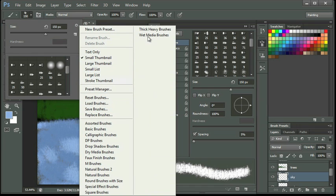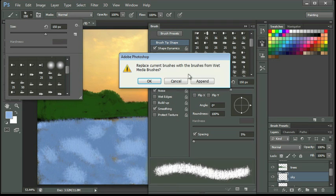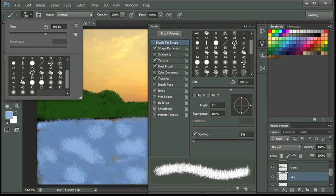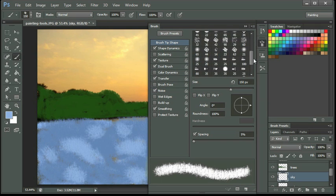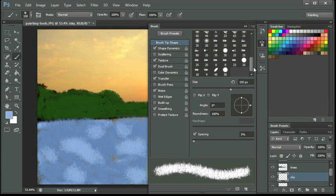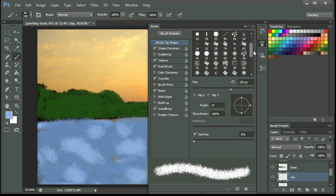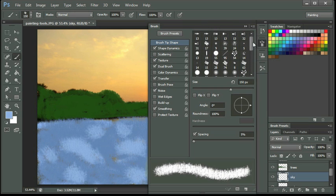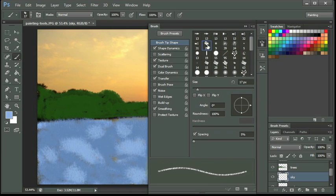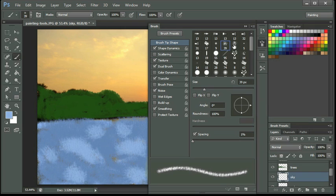Let's try the wet media brushes. The last one there. I'm going to go ahead and click OK. I'm going to replace all my brushes with the wet media brushes so they're easier to locate. So here they are now in my brush panel. And let's go ahead and get number 17. Let's start with that. It's one of the chalk ones. We've got dry brush. We've got this one that looks kind of large, the rough dry brush.